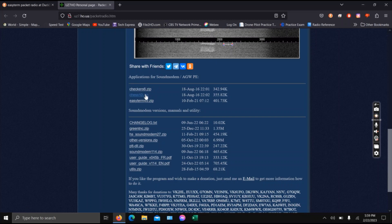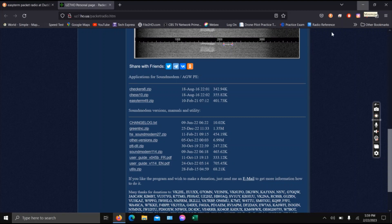These other two programs, Checkers and Chess, are a way to play Checkers and Chess over Packet Radio. I have done it, and I plan on doing it more in the future. There are some user guides here as well. It's pretty simple to get into and get started. The user guides do help somewhat.